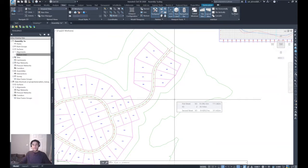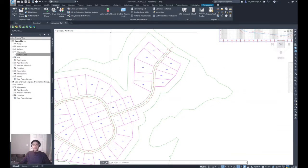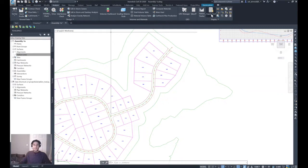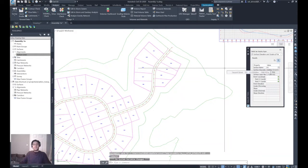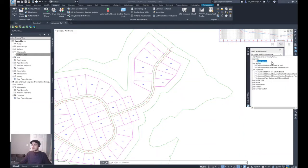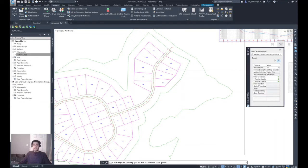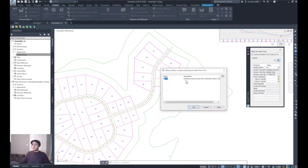Another way: from the Analyze tab, Inquiry panel, select the Inquiry Tool. This opens the Inquiry Tool palette. Select 'Surface Elevation Under Grade at Point.' In this case, because I have only one surface, it picked it automatically; otherwise you will be prompted with a window to select the surface you want to inquire about.